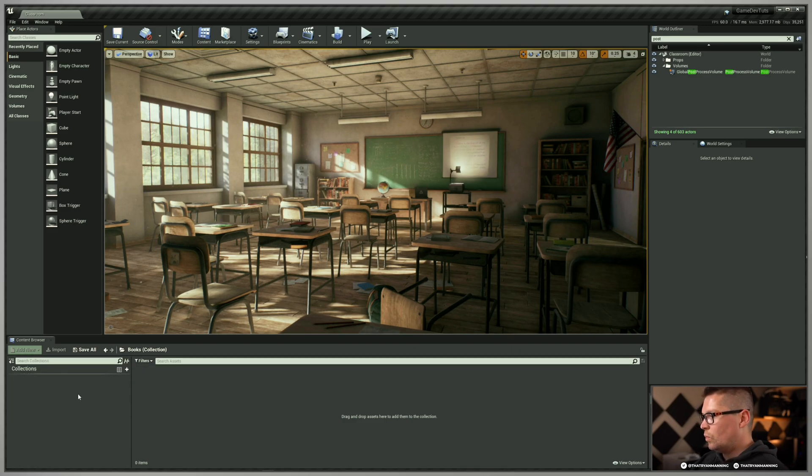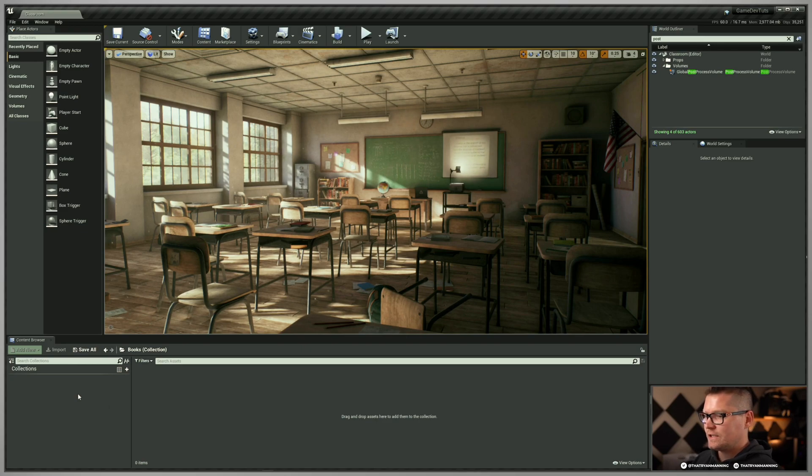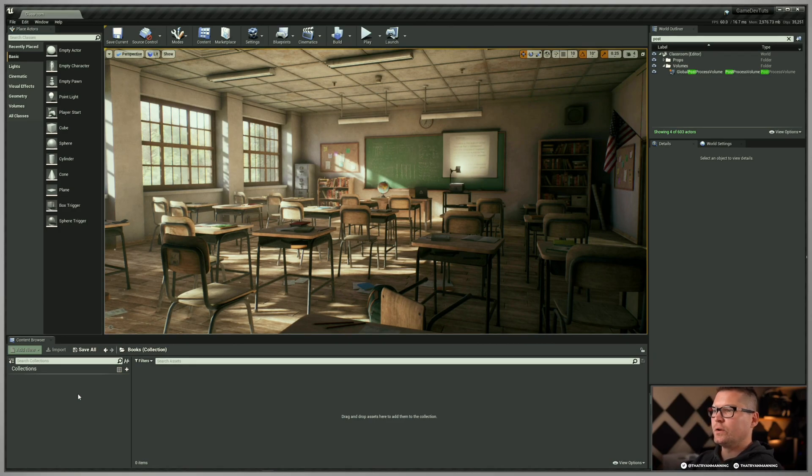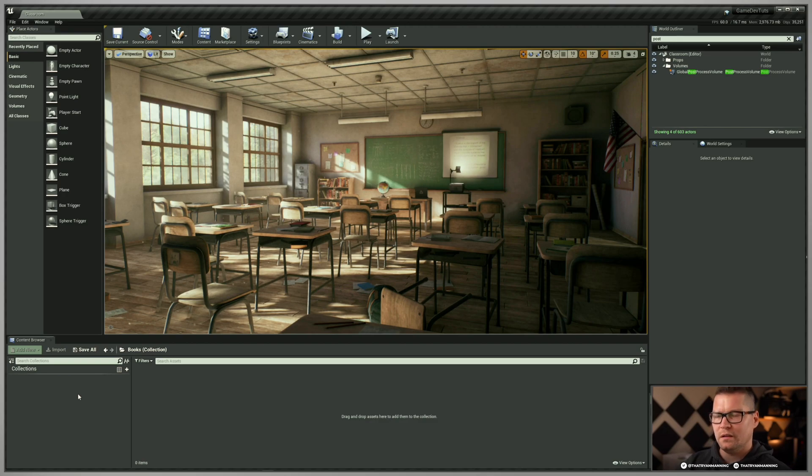So what a collection is, is basically a way to just say I want this, this, this and that, but I want to put it in kind of a folder without moving the content.